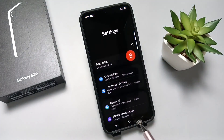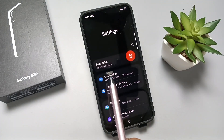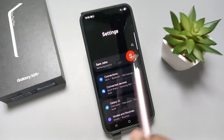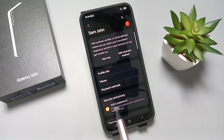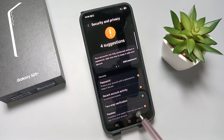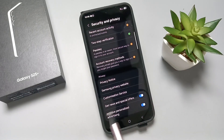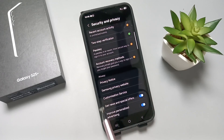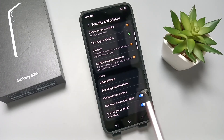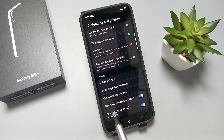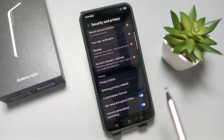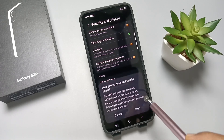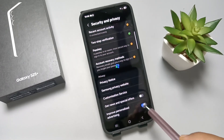First, go to Settings and tap on Samsung Account. Now tap on the option Security and Privacy, then scroll down. We need to disable these two options: 'Get news and special offers' and 'Improve personalized advertising'.